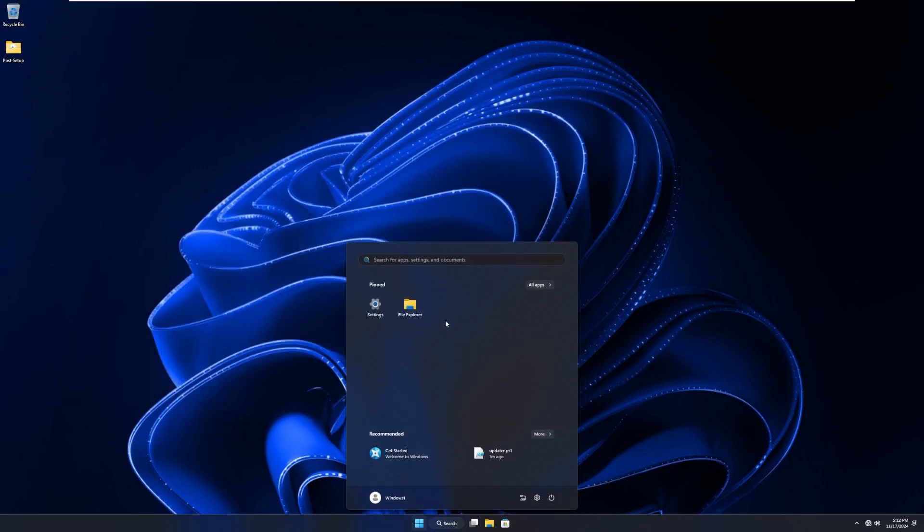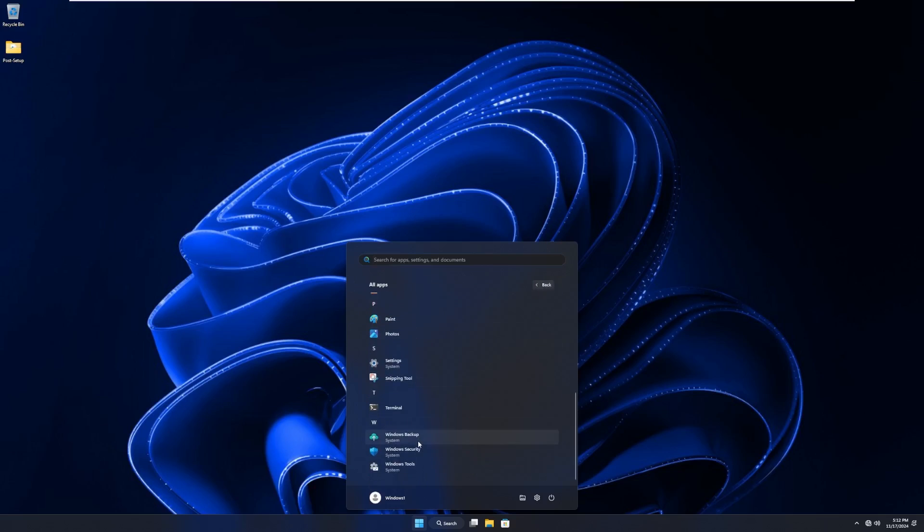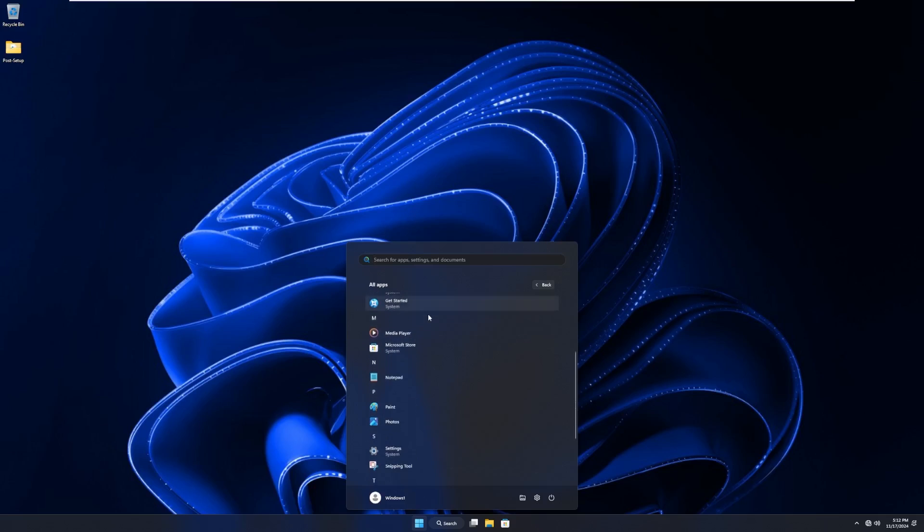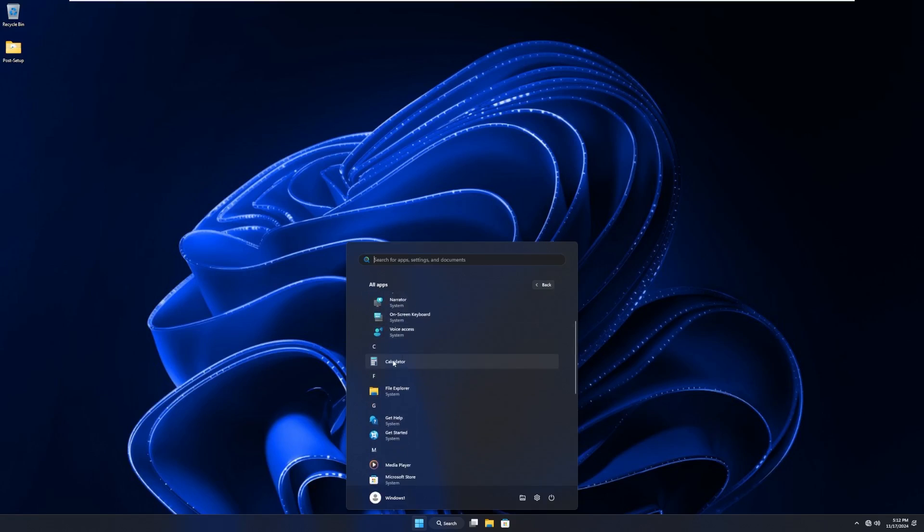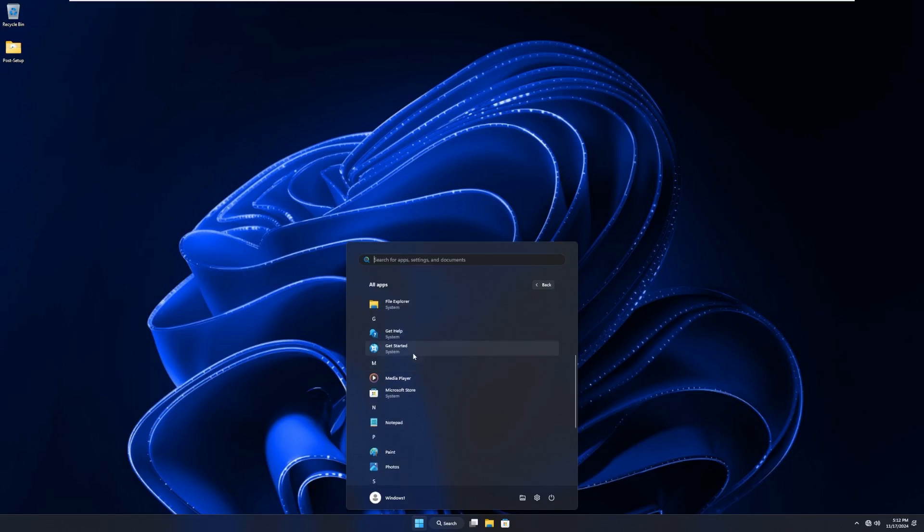Opening start menu, we can see that we only have two things pinned. We have settings and file explorer. In all apps, very minimal because the whole goal of this is to reduce the amount of bloat that comes with Windows. So we have accessibility features. We have calculator. We have system. We have file explorer. We have get help and get started, which apparently are really hard to remove from the OS.